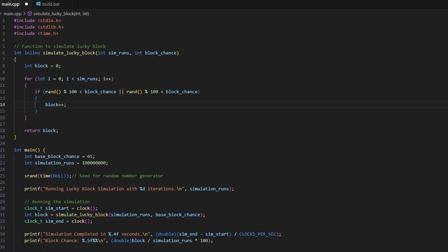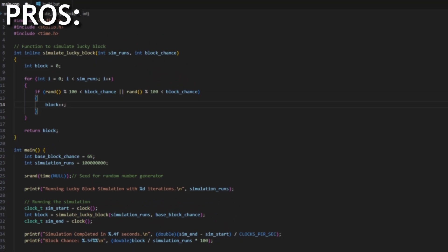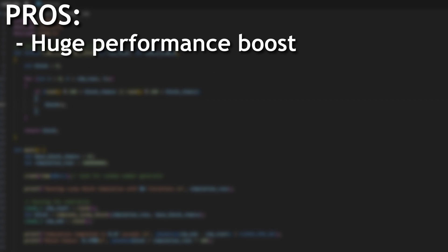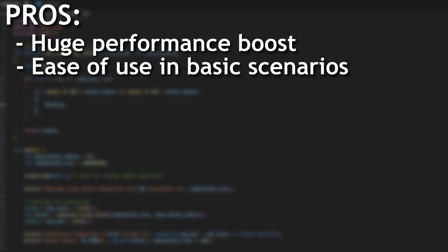So what are some pros and cons of using Numba? Well we just saw the pro. There is a huge performance boost especially when we're dealing with numerical operations and loops. Second just to get a function to compile in a really basic scenario it's super easy to change the code to benefit from this performance gain.